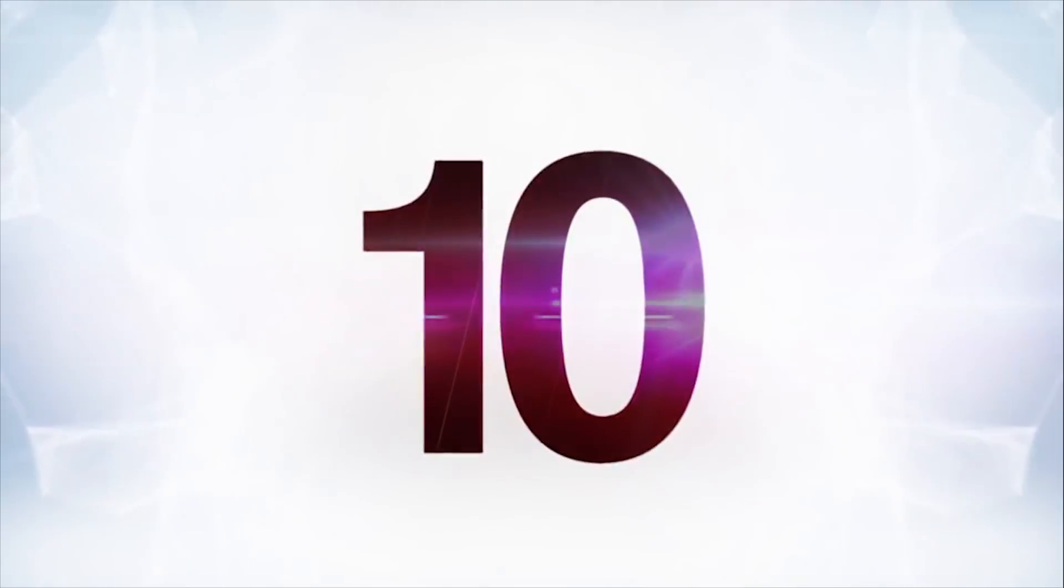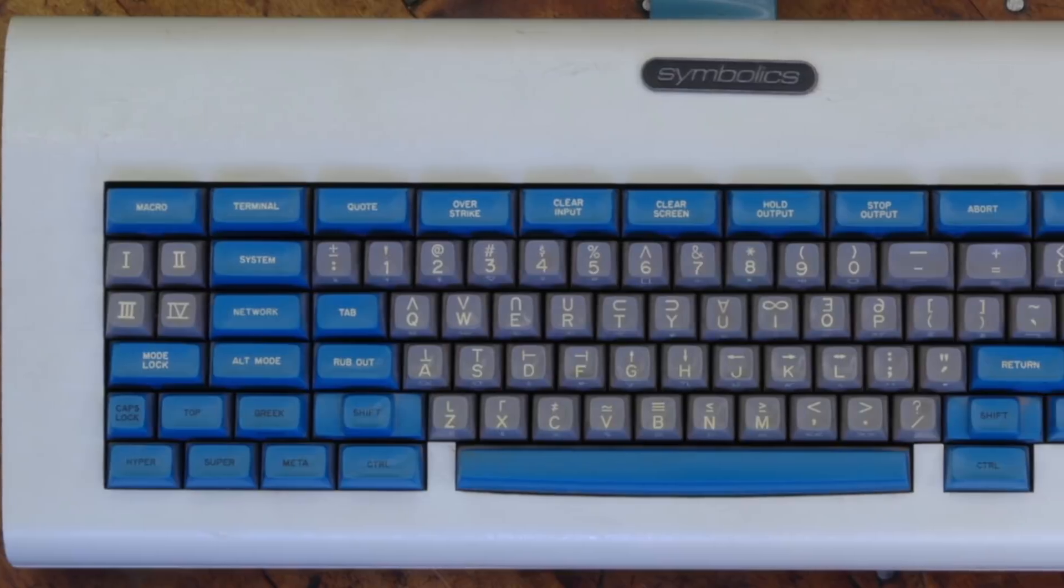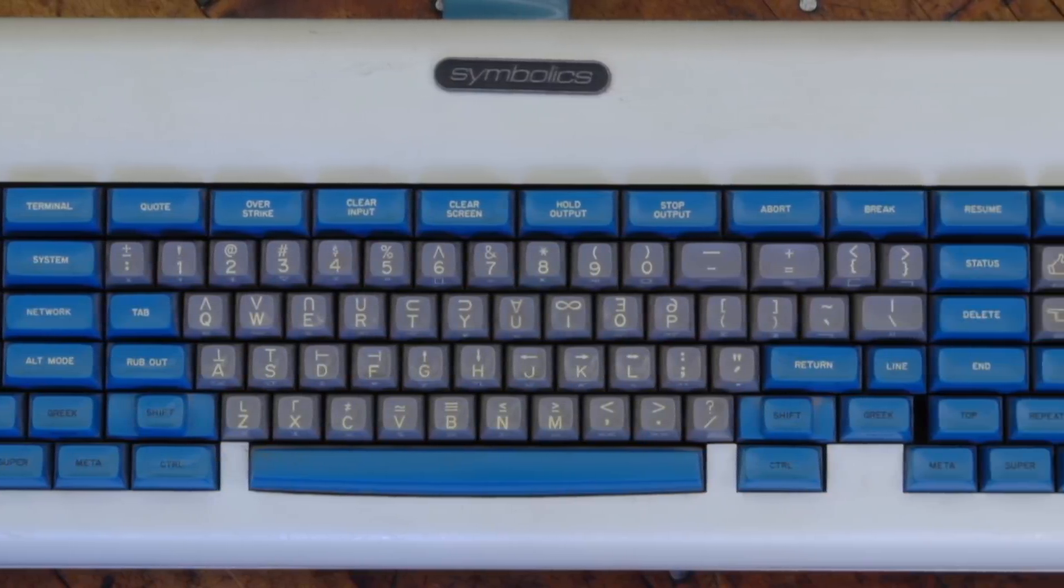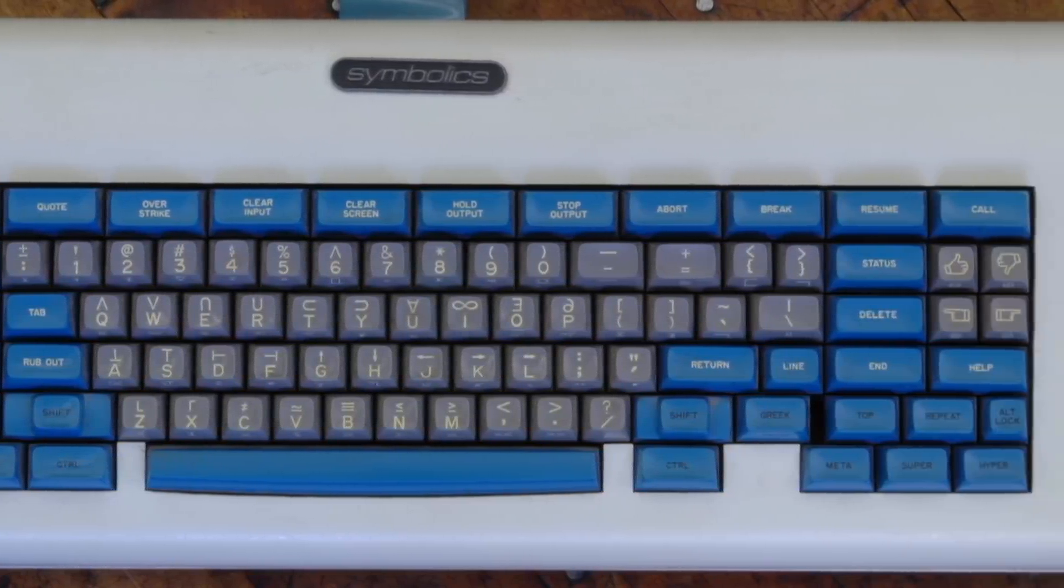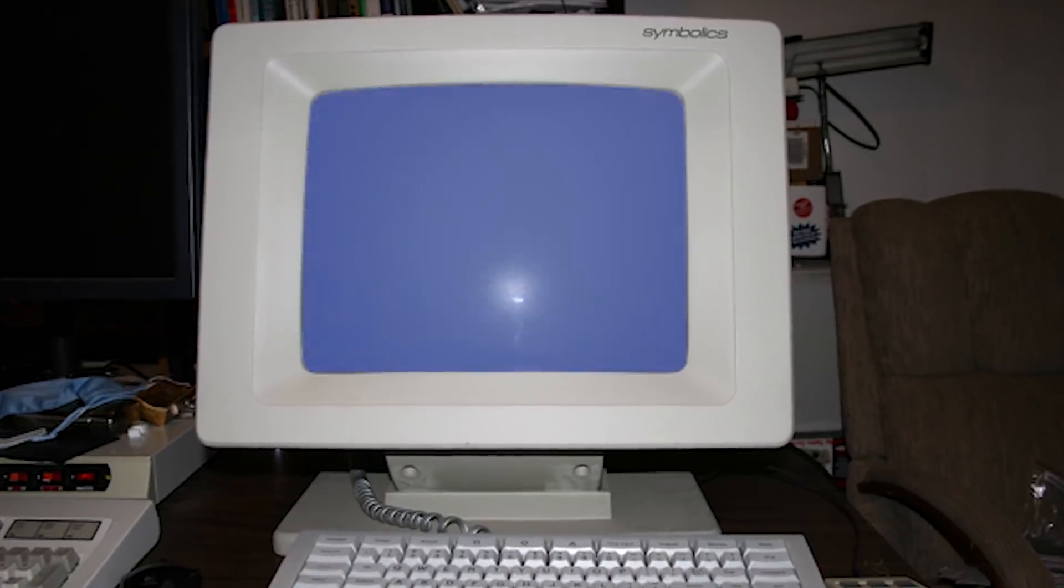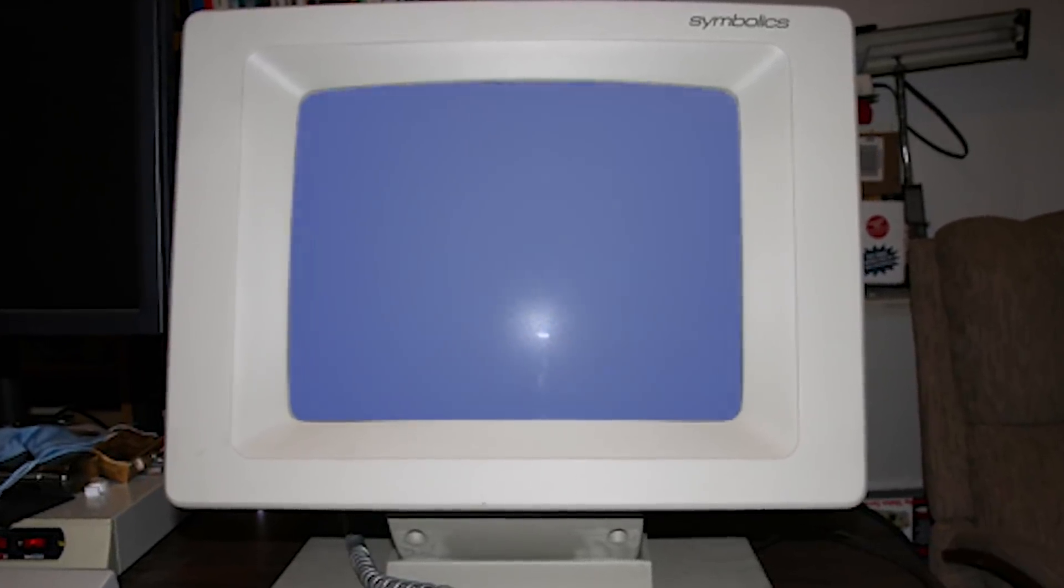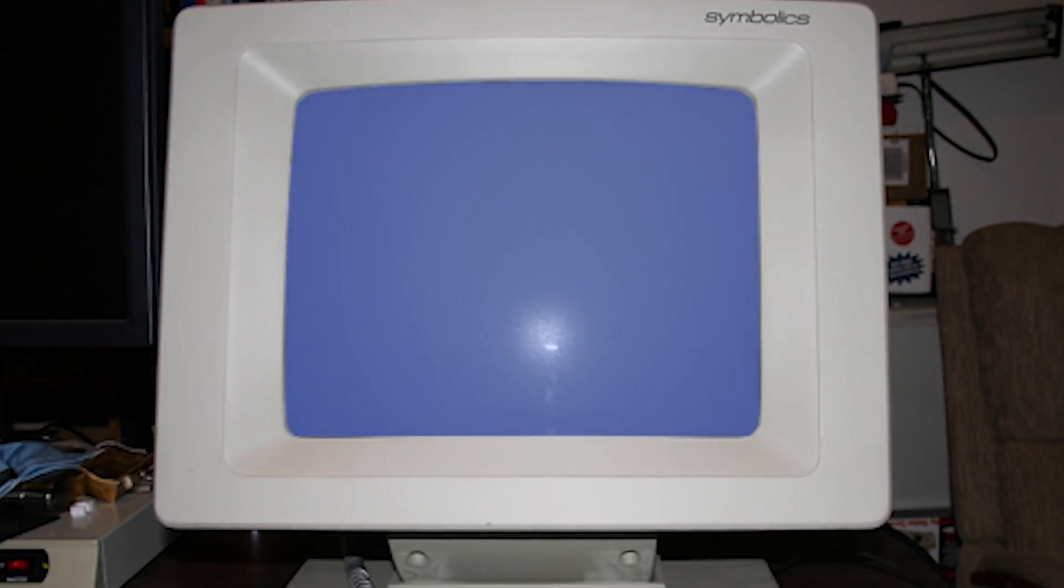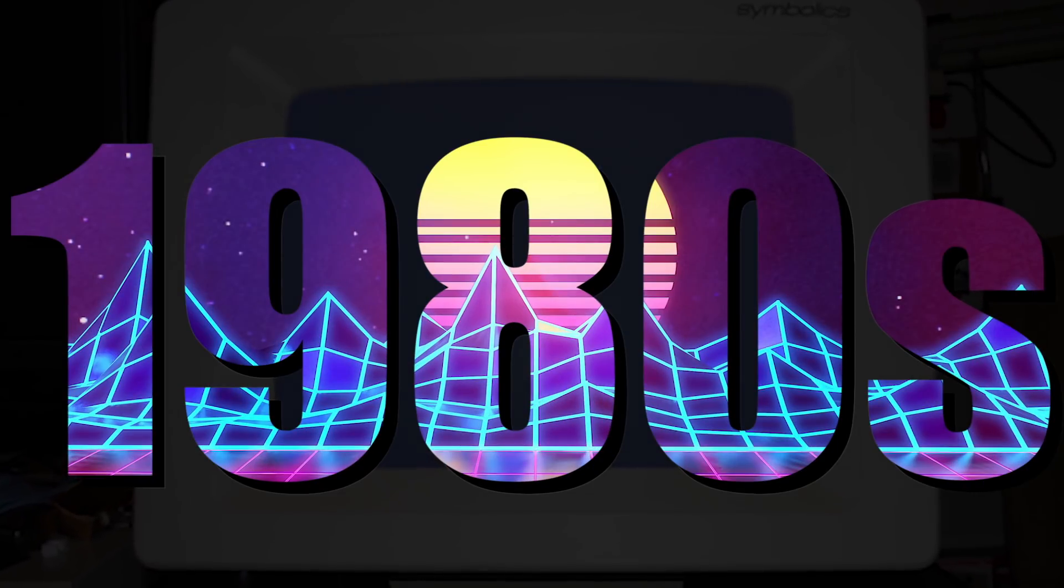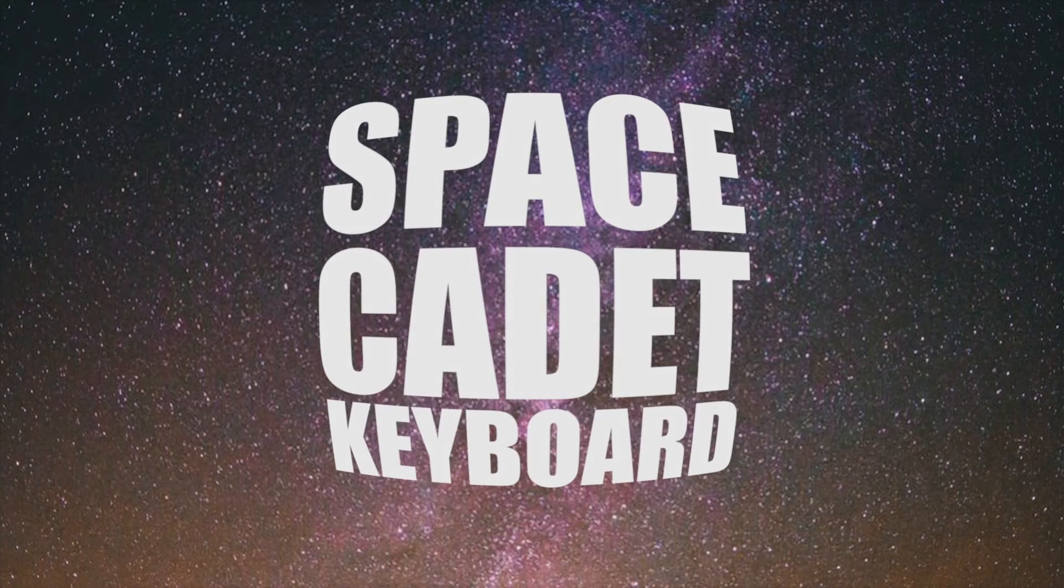Number 10, there's a keyboard that has some interesting buttons on it. It's specifically a keyboard used on MIT Lisp machines, which were computers that pioneered a lot of general-purpose technology we see in computers today, way back in the 1980s. It was called a Space Cadet keyboard.